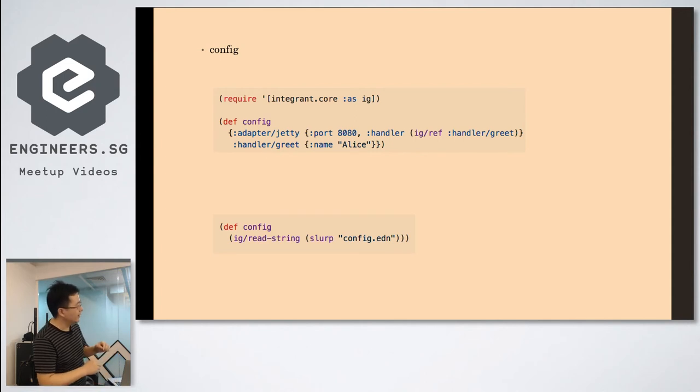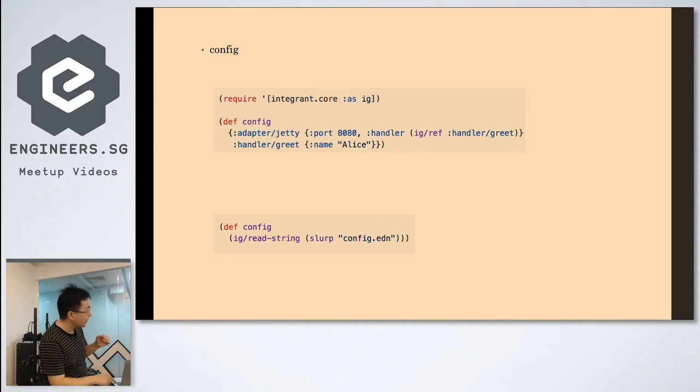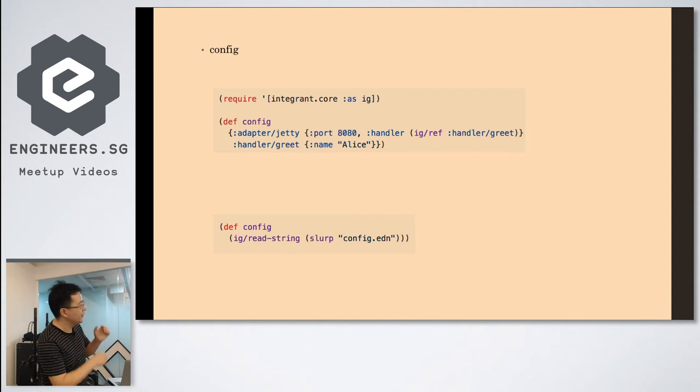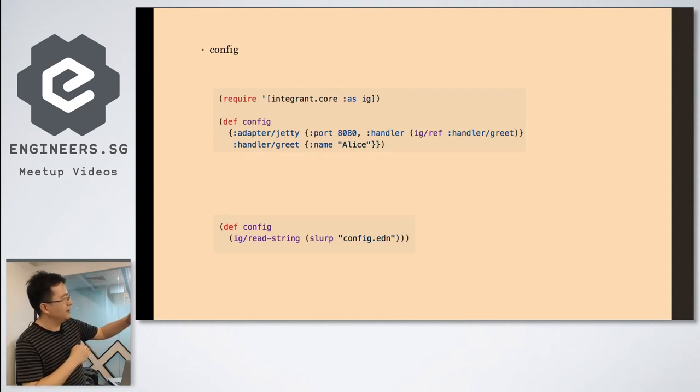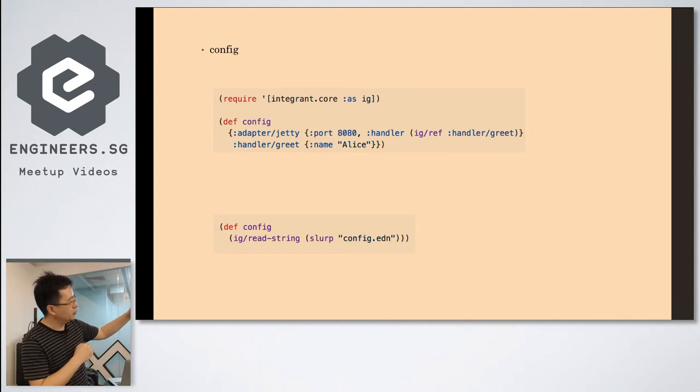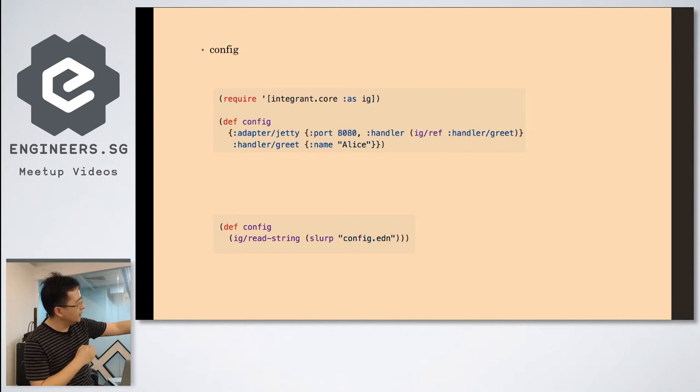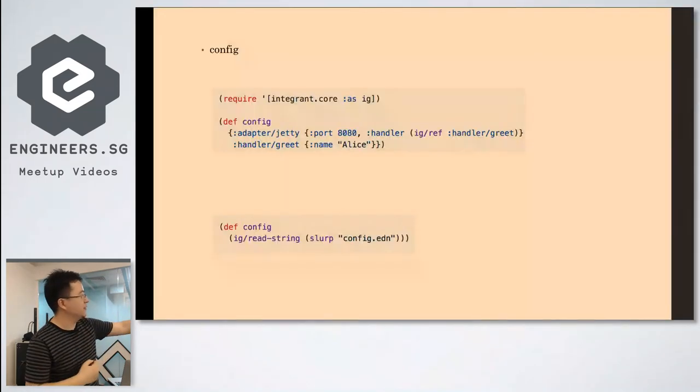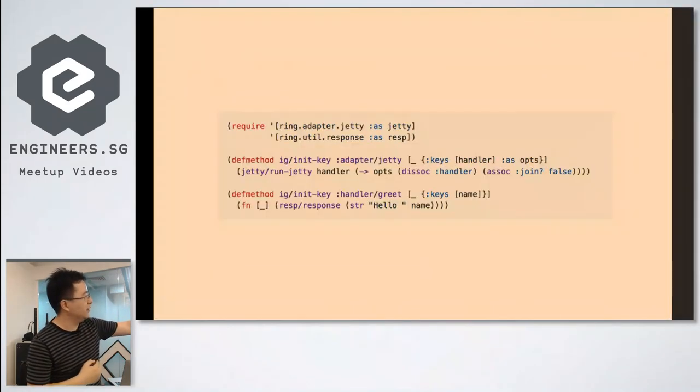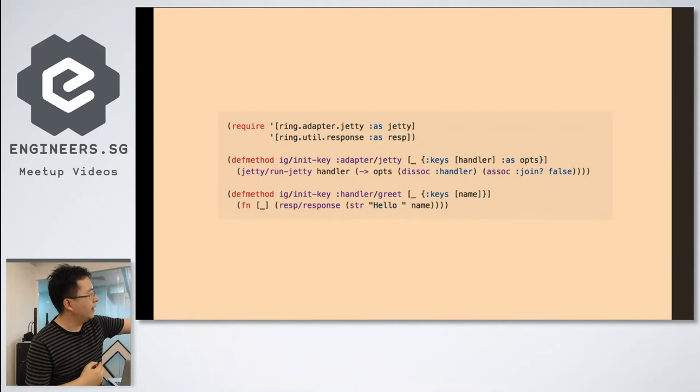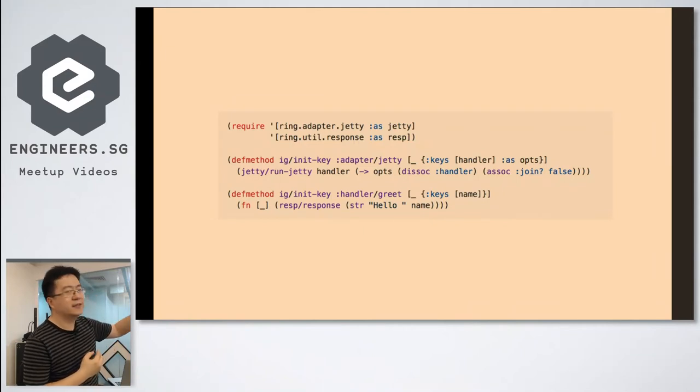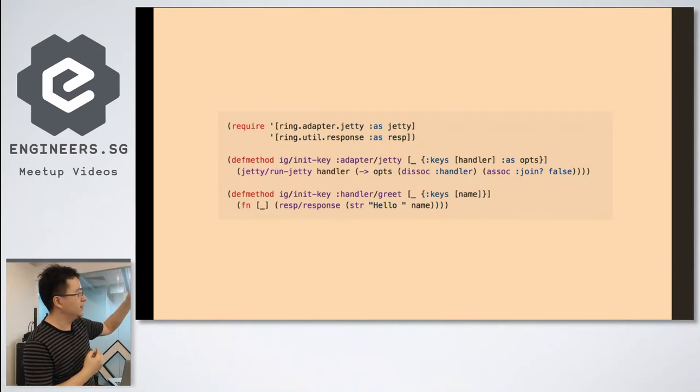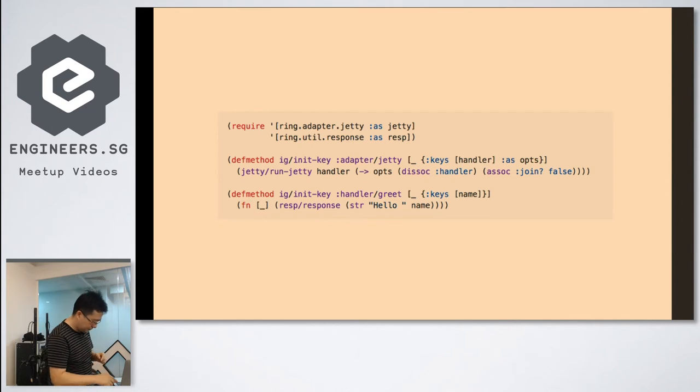So what Integrant does is, in next page, it has - then you define your instance with some init key. So the init key is to bring up the instance. So you can see it's Ring JT. It's called get the handler from what you defined previously.